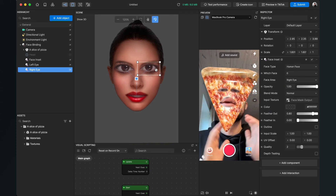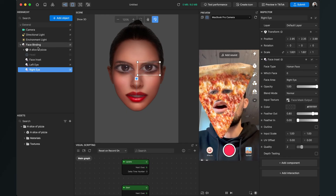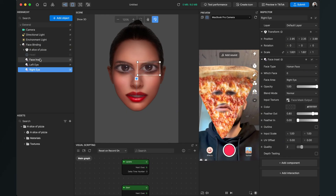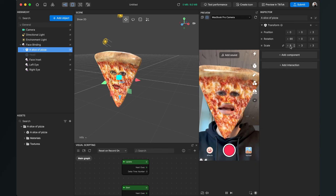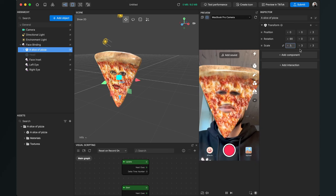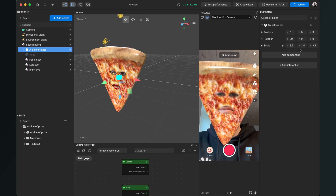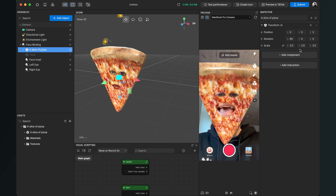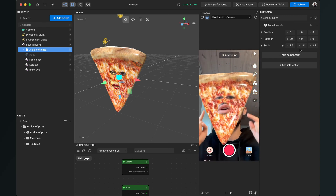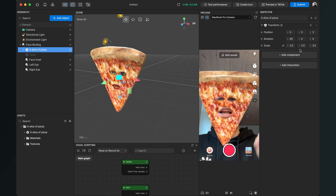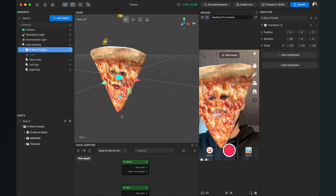Now we have this pizza face effect. You can play around with all the different positions and scales. I'll set the scale of my pizza a little bit bigger so it really covers the whole face. Now I also want to show you how you can get rid of the glossy look of the pizza.